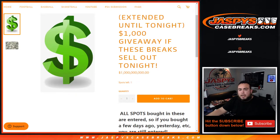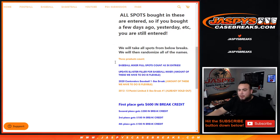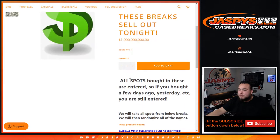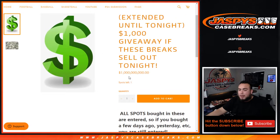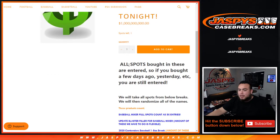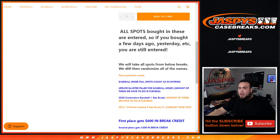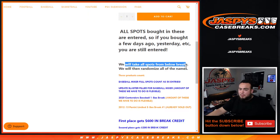What's up everybody, Jason from jazpyscasebrakes.com. We sold out the promo guys, we extended it from yesterday. These breaks in this item description here, by tonight we're gonna give away a thousand dollars in break credit. How to get entered guys - all spots bought in these are entered. So if you bought a few days ago yesterday, etc, you're still entered.